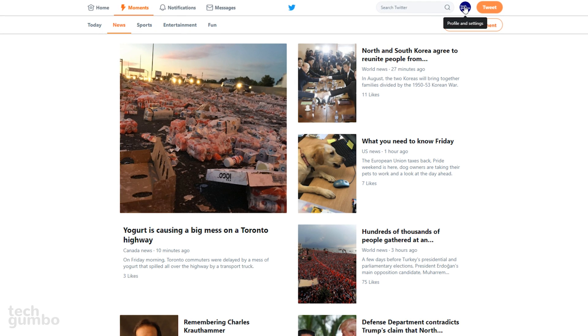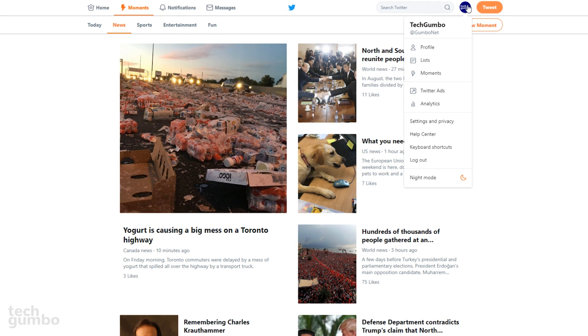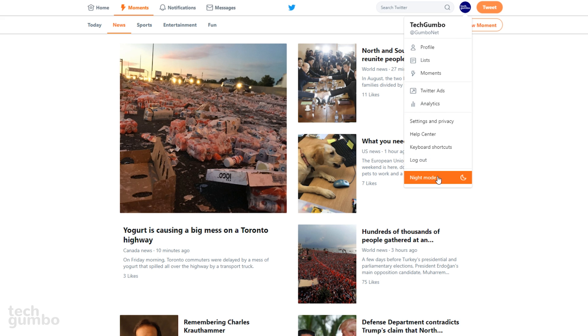To activate it, select your avatar in the upper right. At the bottom of the dropdown menu, select Night Mode.